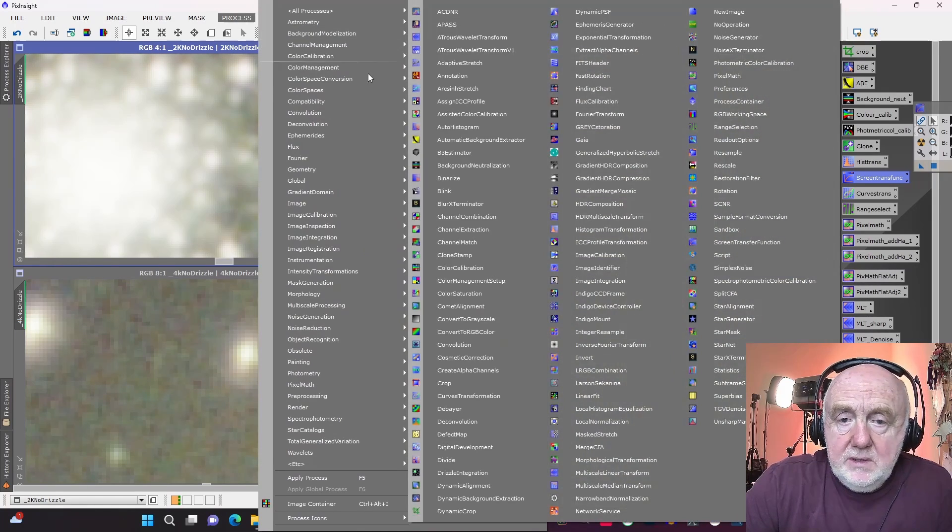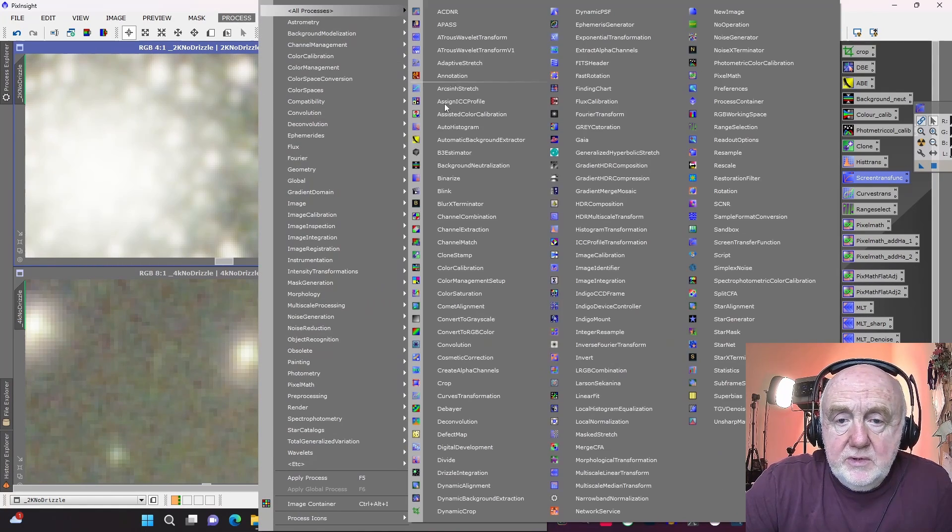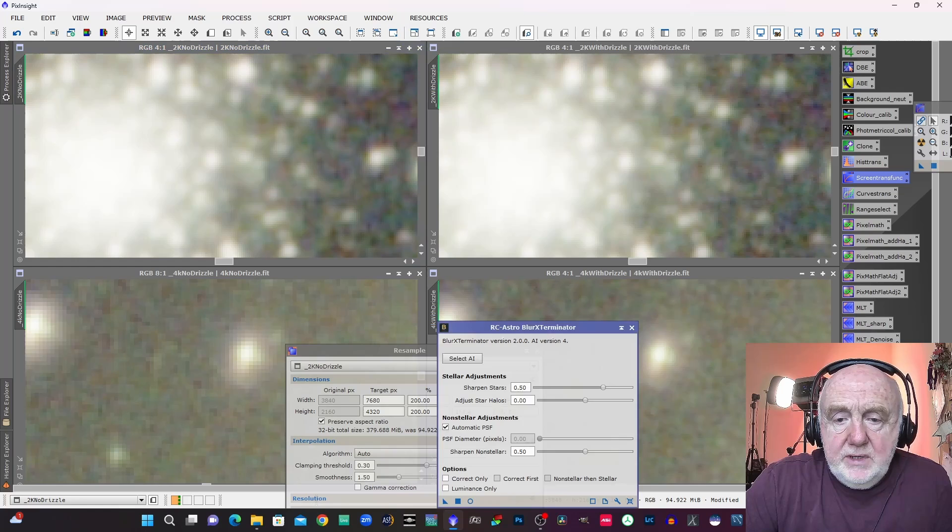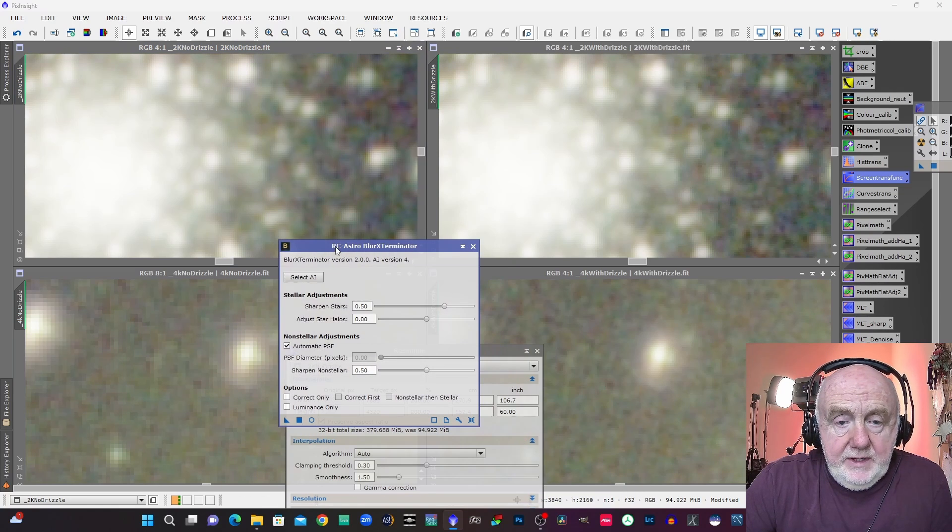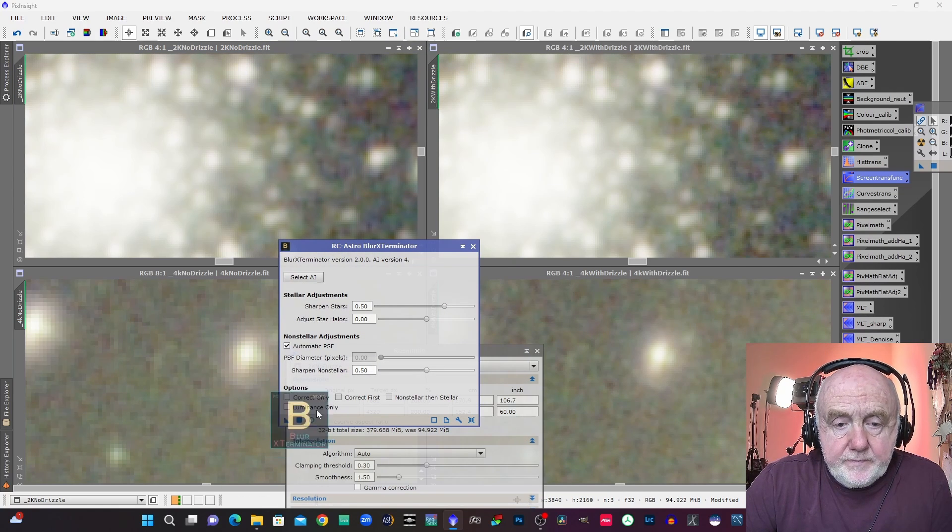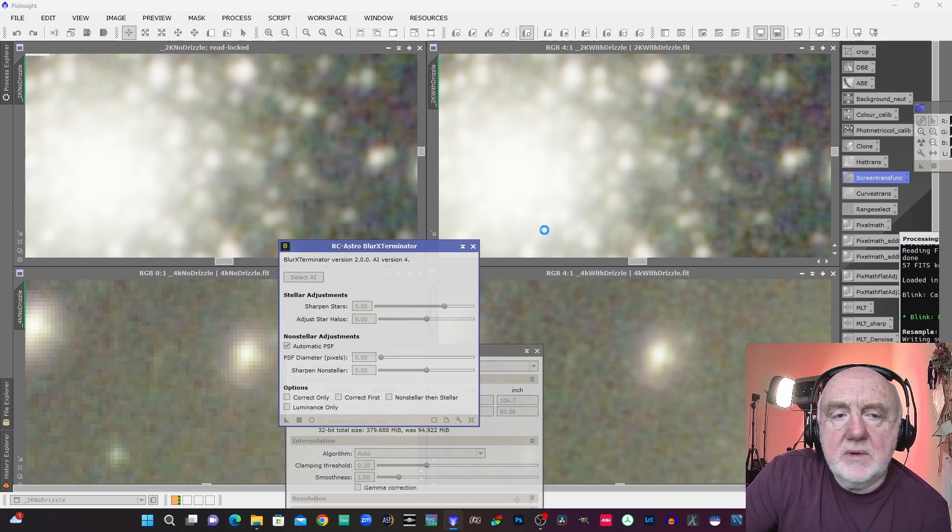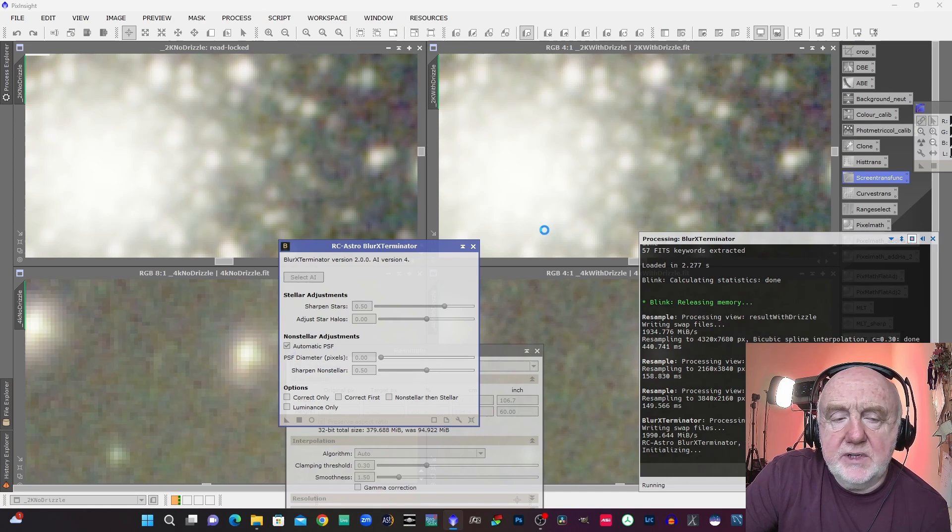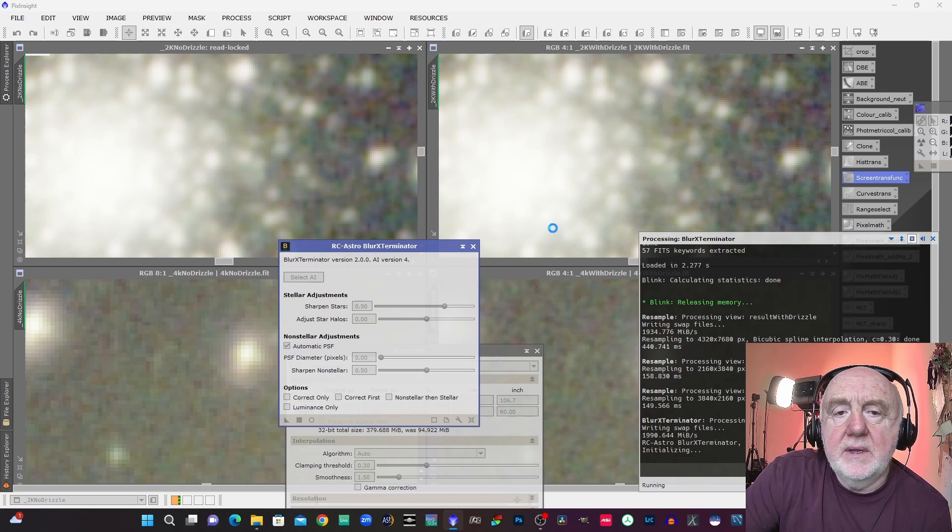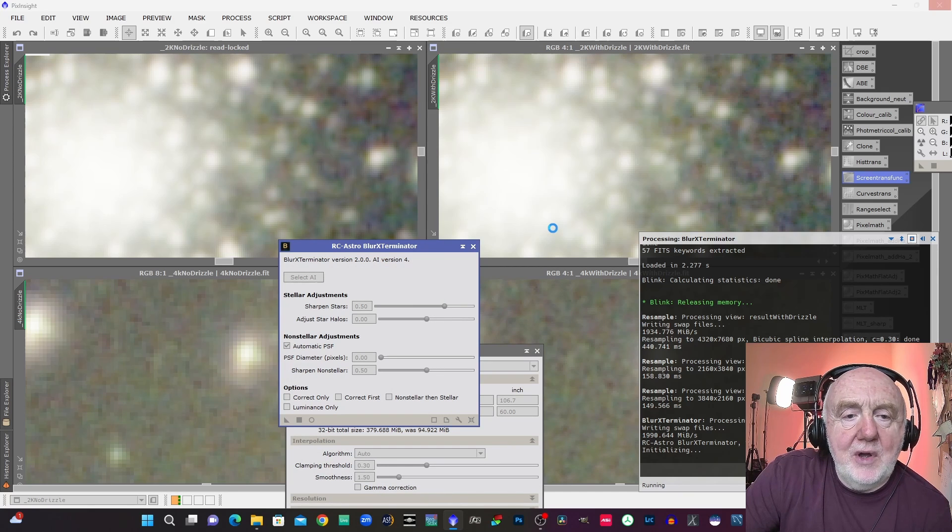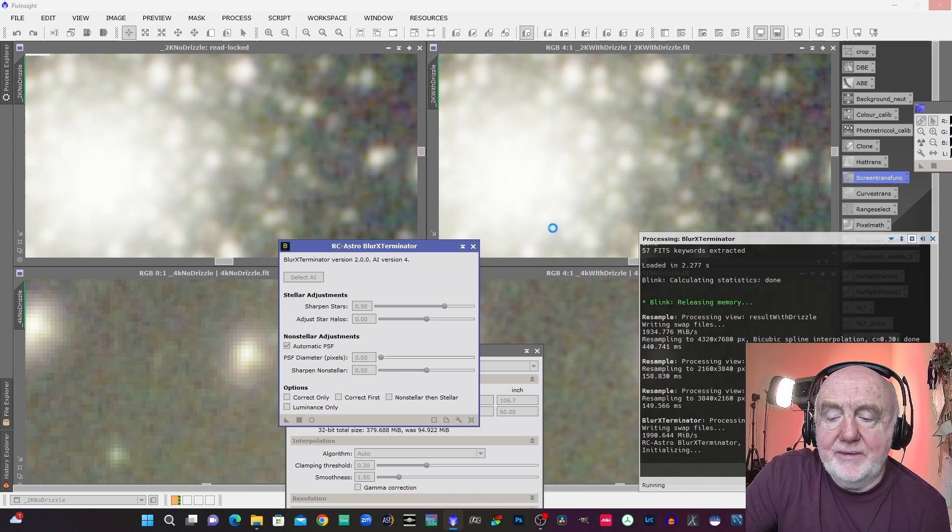And the reason I want to do that is because Blur Exterminator will try and extract more detail and it might make any differences between the two images a little more obvious. So let's just see what it comes up with if I apply it to both sides.